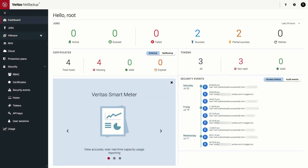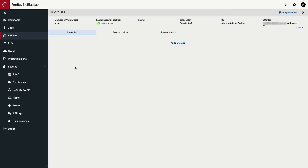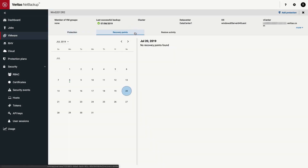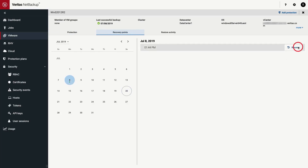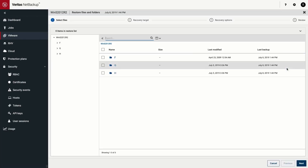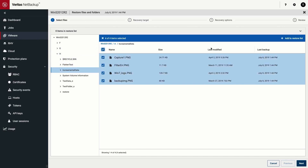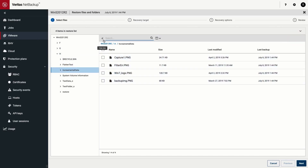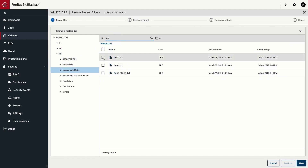On the web UI, go to the VMware tab. Select the VM that contains the files and folders for restore, then go to the Recovery Points tab. Select the recovery point, and then click Recover, then Restore Files and Folders. Select the files and folders you want to recover and add them to the restore list. You can also search for a file using the search functionality and add the file to the restore list.